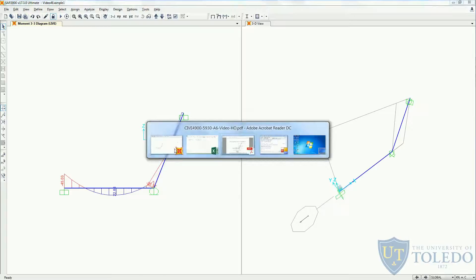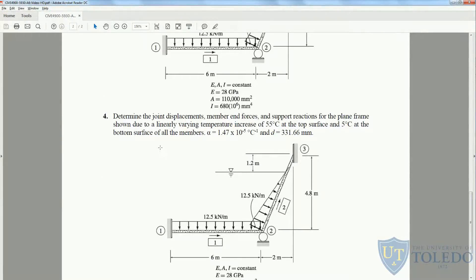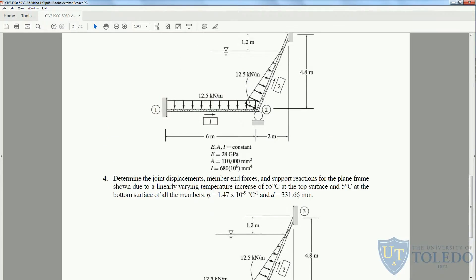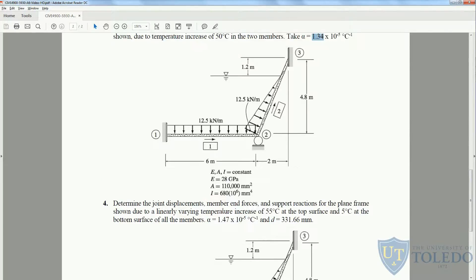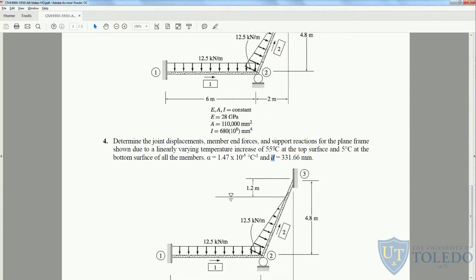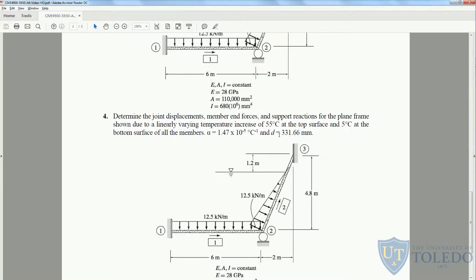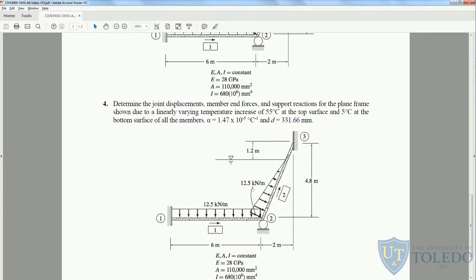Finally, our last special case: we're going to determine the joint displacement, member forces, and support reactions for the same plane frame, but now the temperature is going to be a gradient — meaning the top of the cross section will be at 55°C and the bottom at 5°C, giving a 50-degree gradient throughout the cross section. In this case, we're going to change our coefficient of thermal expansion to a different value, and assume the depth of the cross section is 321.66 millimeters, which is the value we already used when we created this frame.